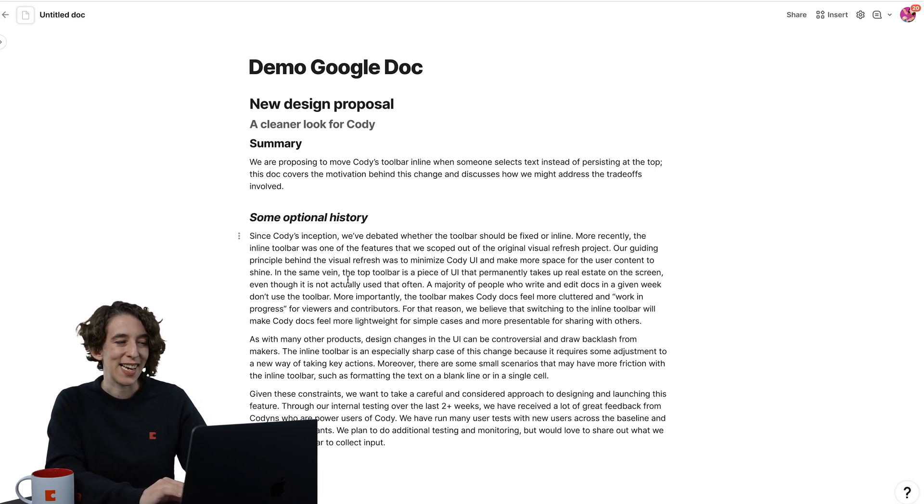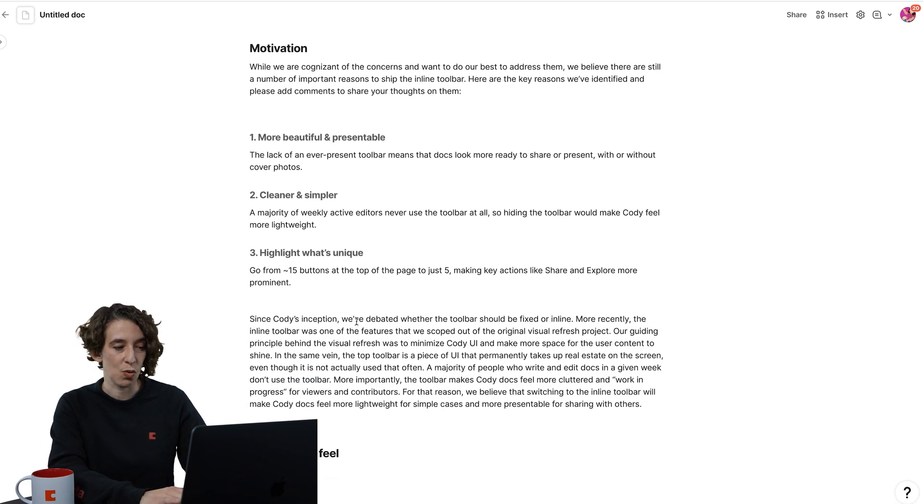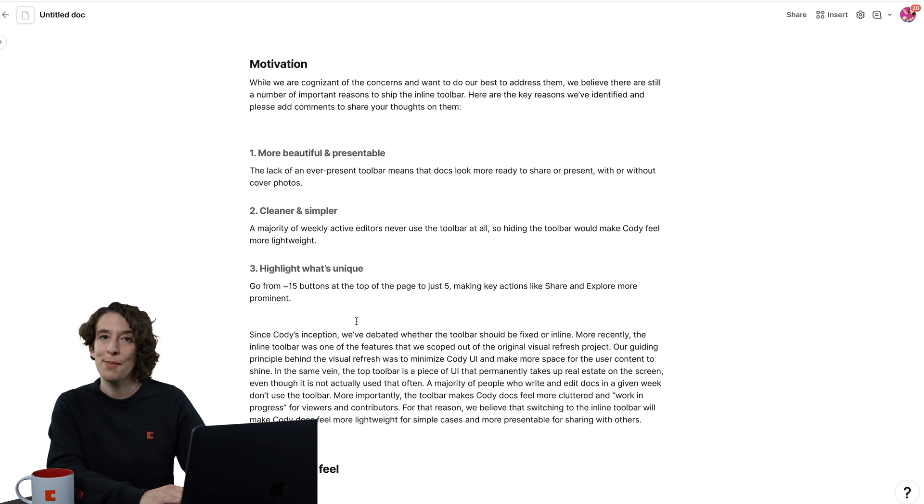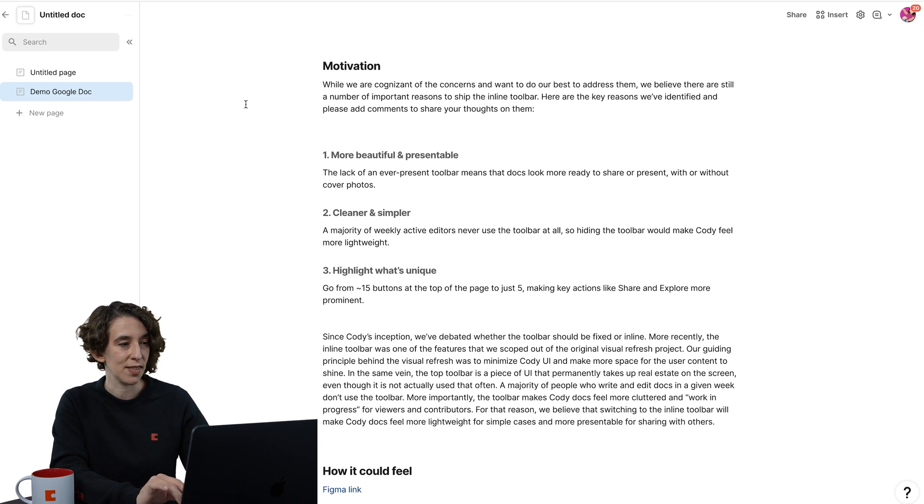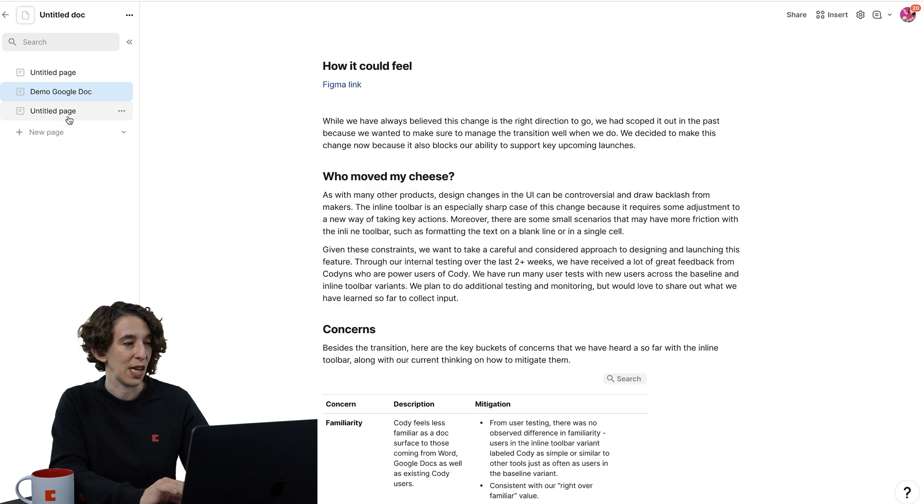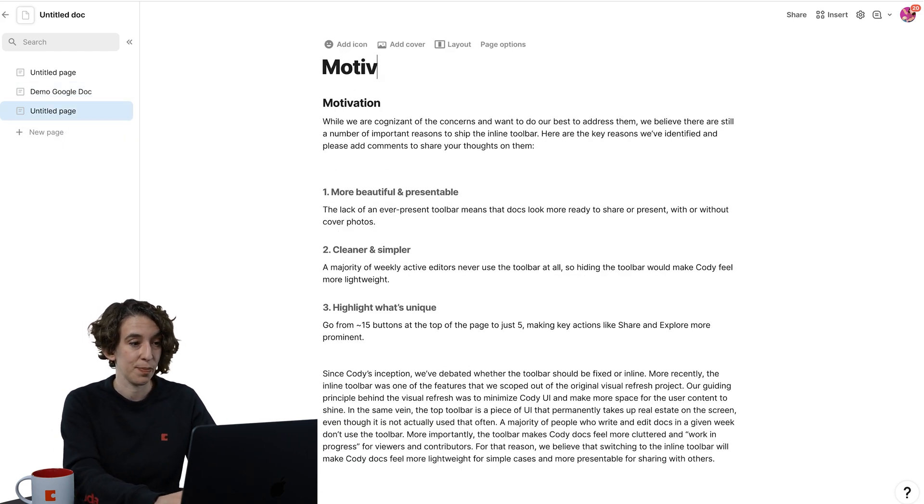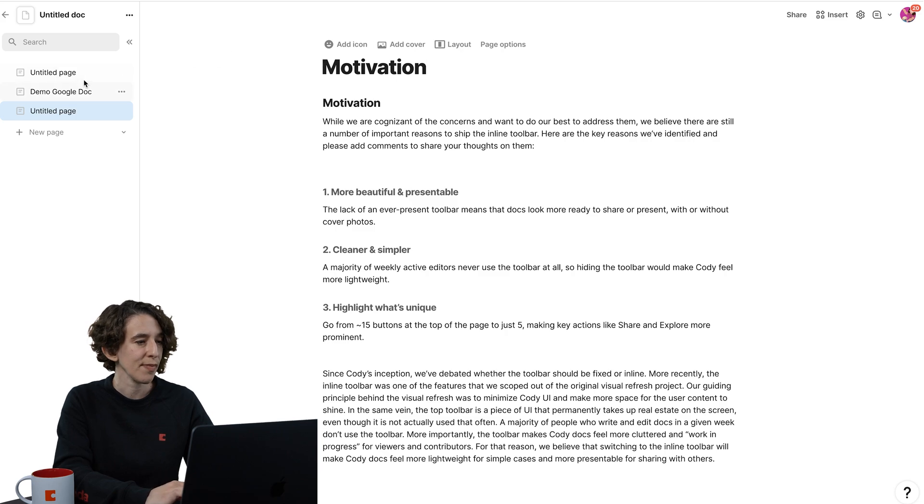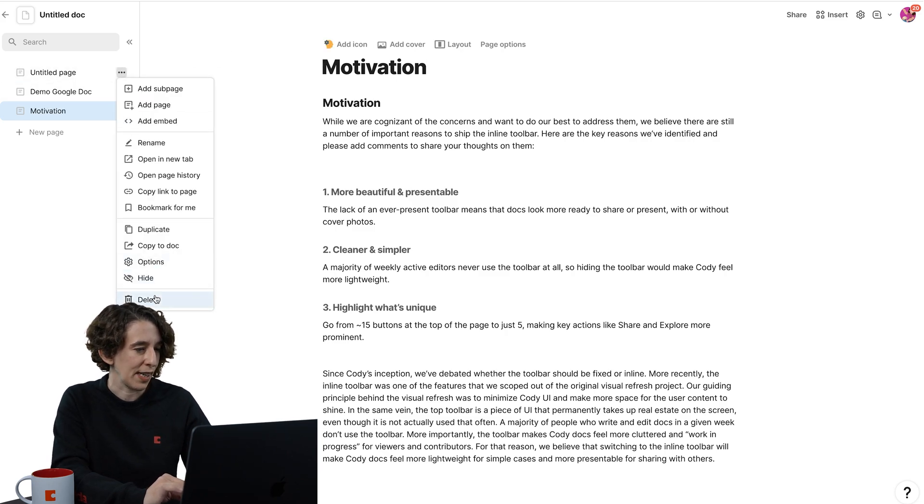So the first thing, instead of having this be this infinite scroll here, I'm actually going to drag and drop some of these into new pages. So I could take this motivation, I'm going to have this be a new page, we're going to call this the motivation page. Let's get rid of this other guy, we don't need that.